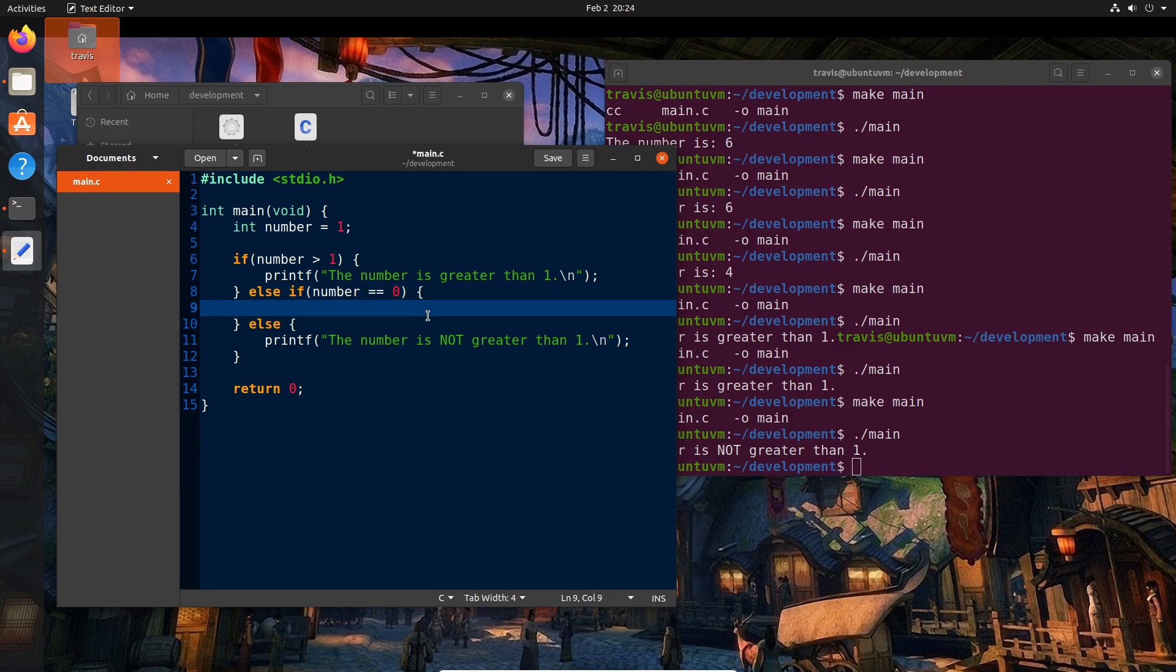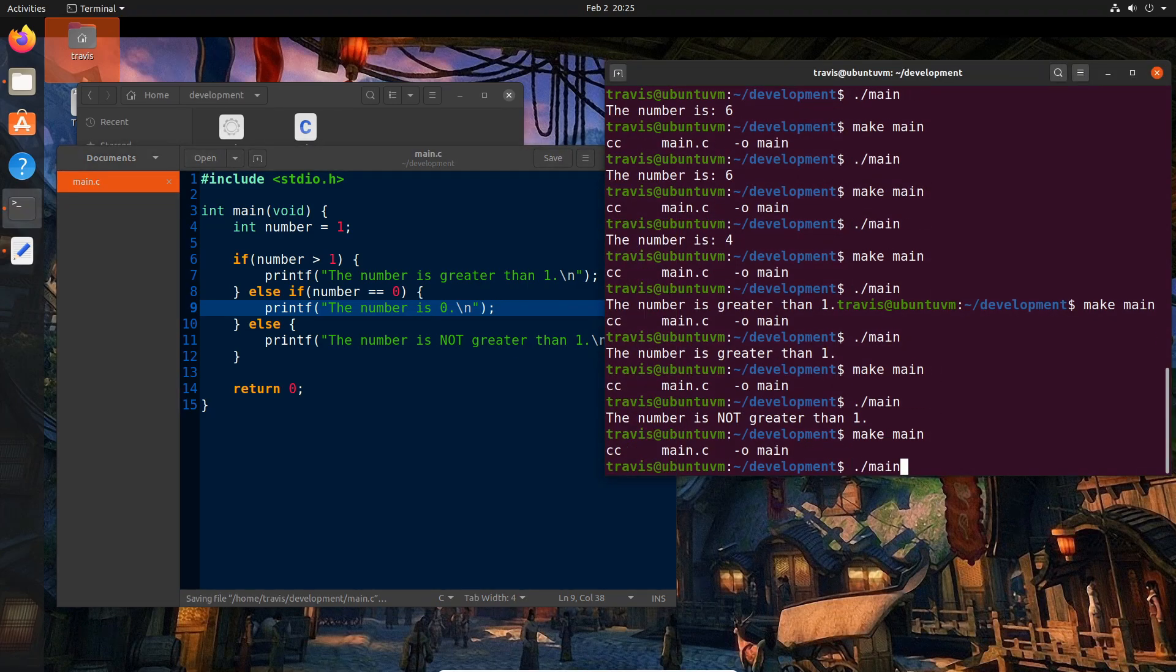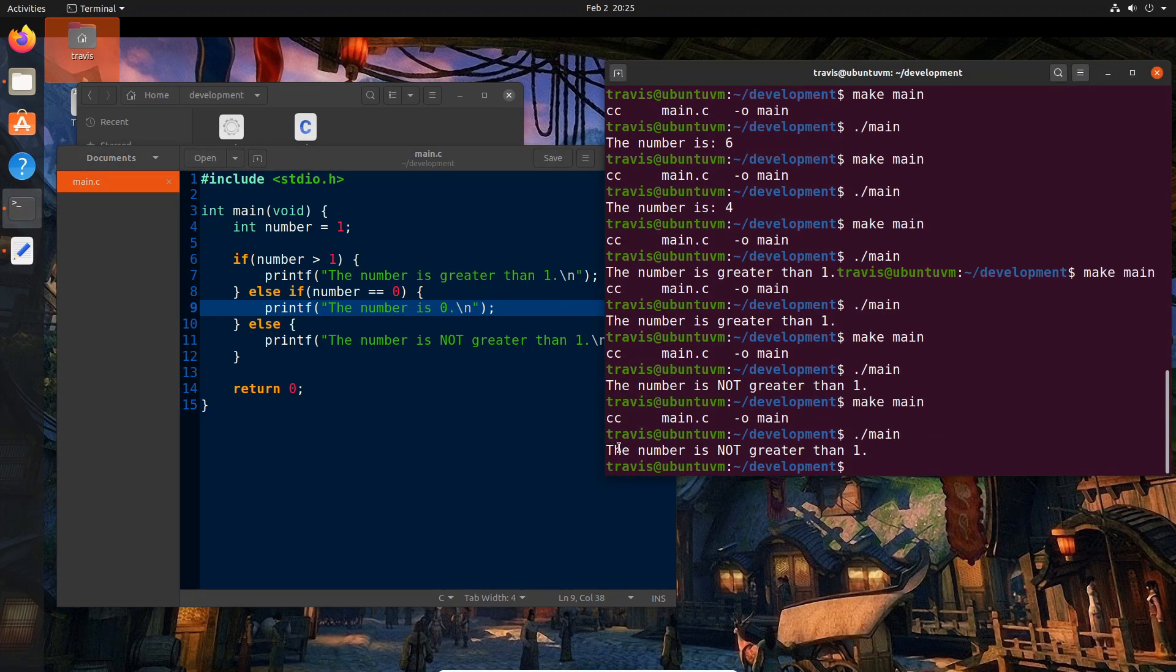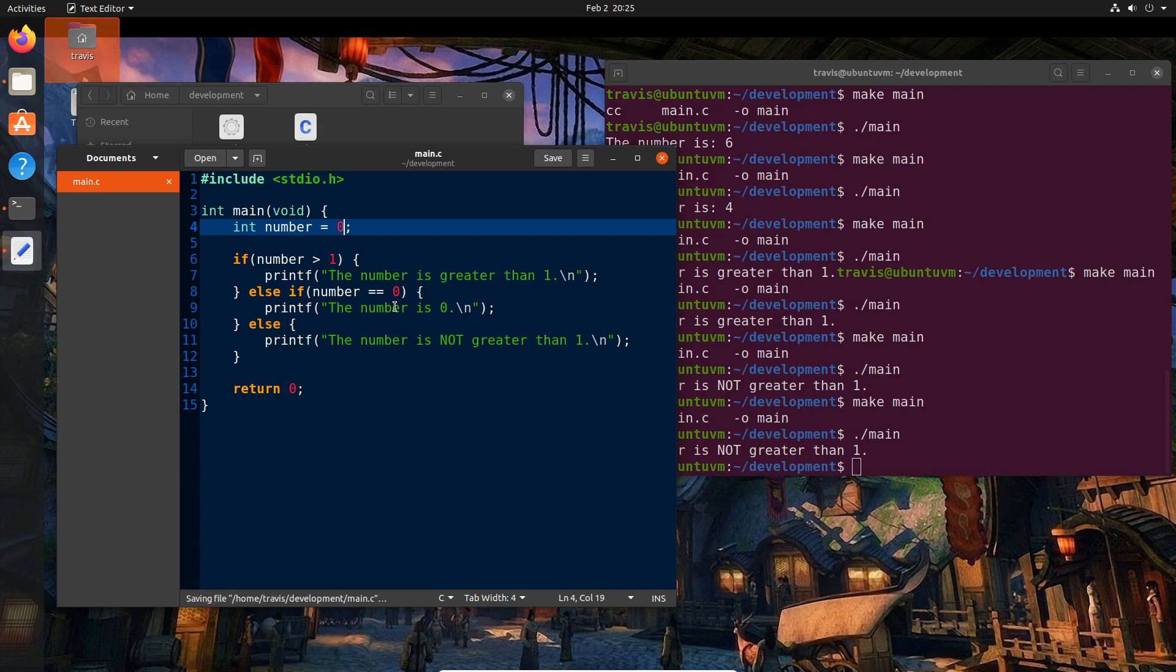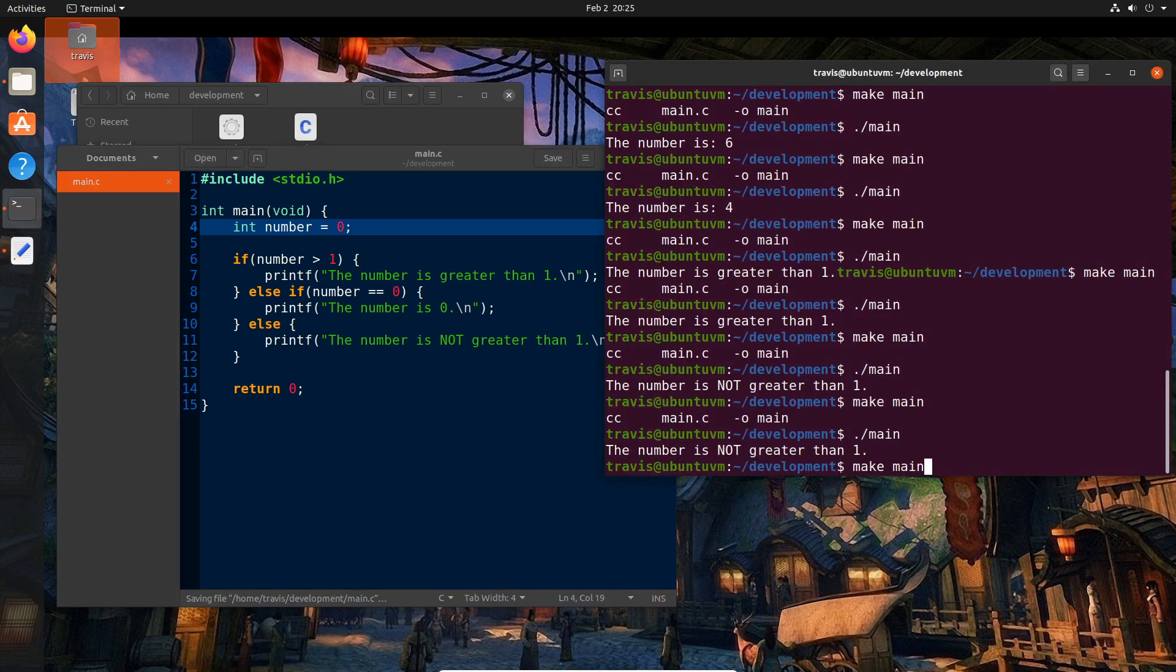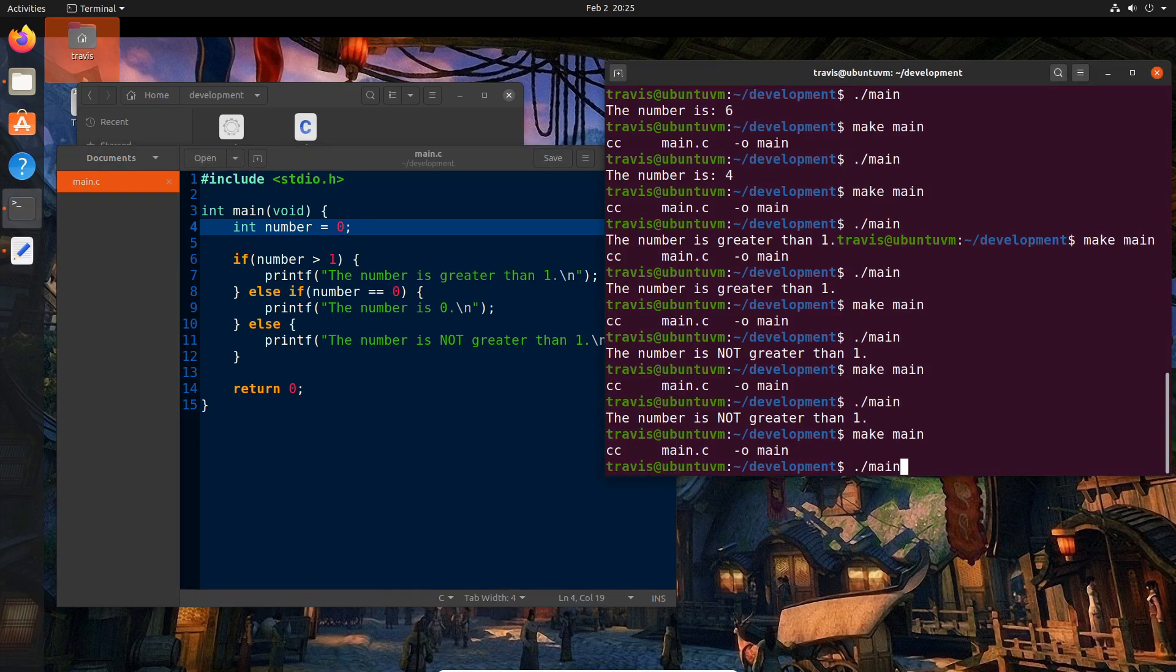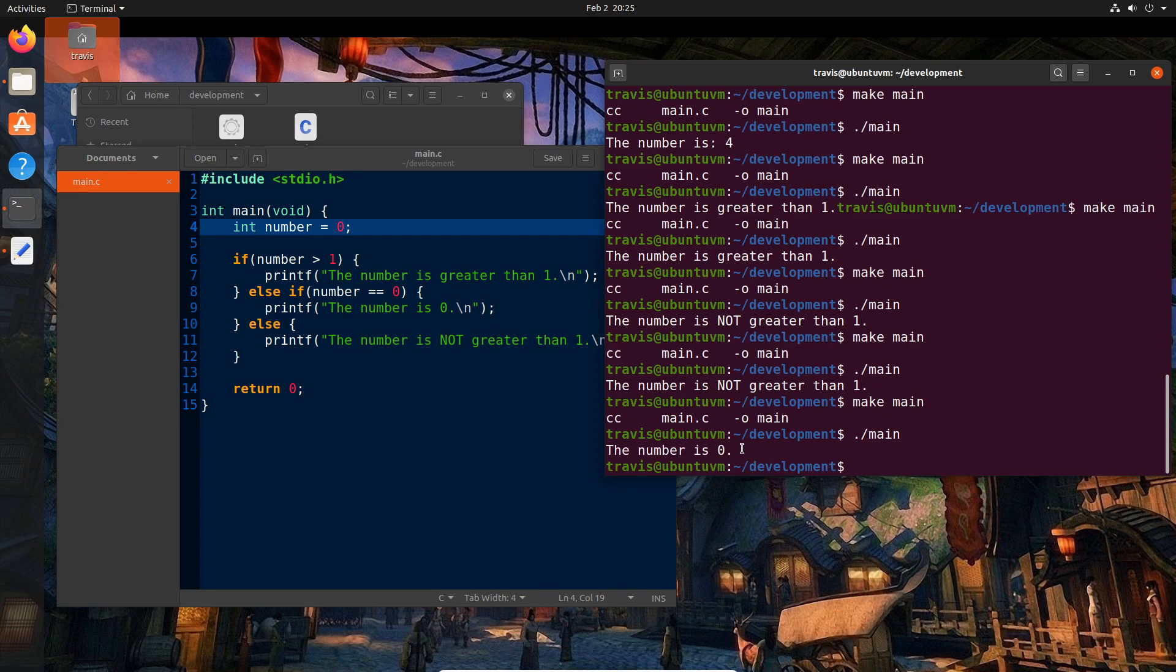So in this case, if number is equal to zero, then we're going to say printf, the number is zero. And we'll put our backslash n. Go ahead and build that. And you'll note that we still got the number is not greater than one because it did not actually meet this criteria because I forgot to switch this. So let me change the number to zero just so that we can see that in action. And now we see here that the number is indeed zero.